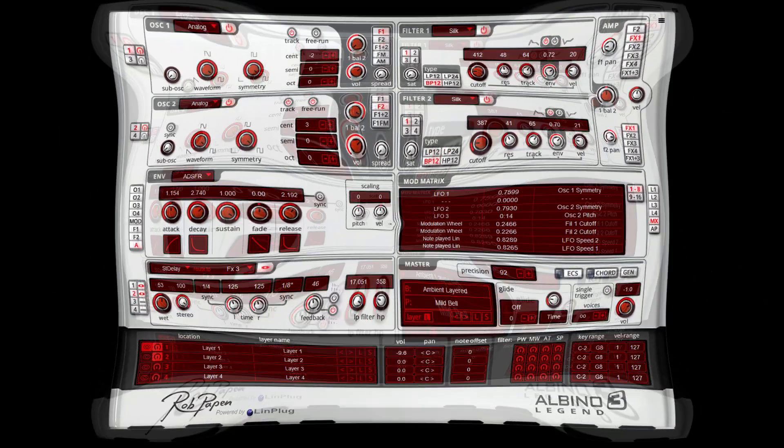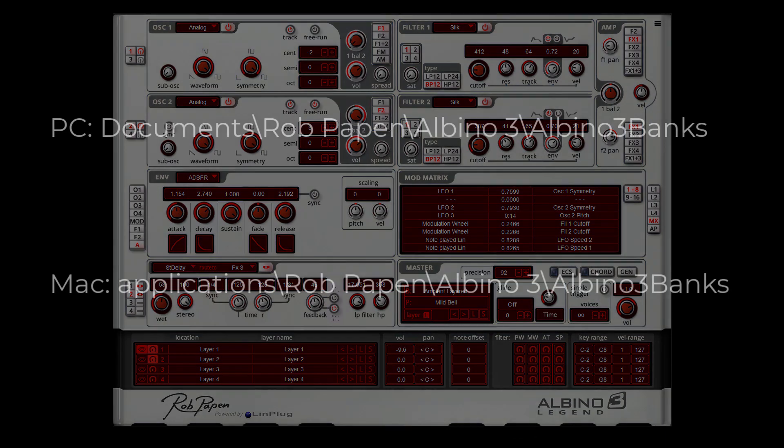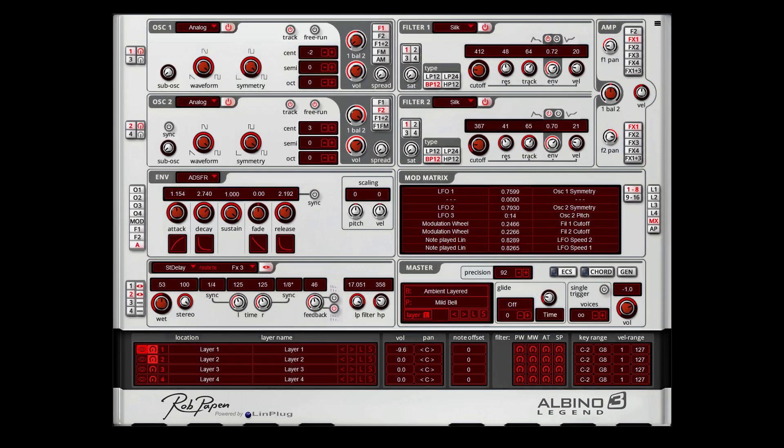Copy the presets to the new Arbino 3 Legend location. Once you have copied over the presets, reload your song and they will appear in your Arbino 3 Legend.